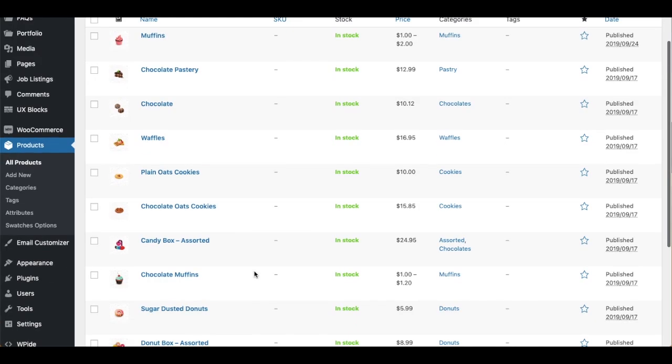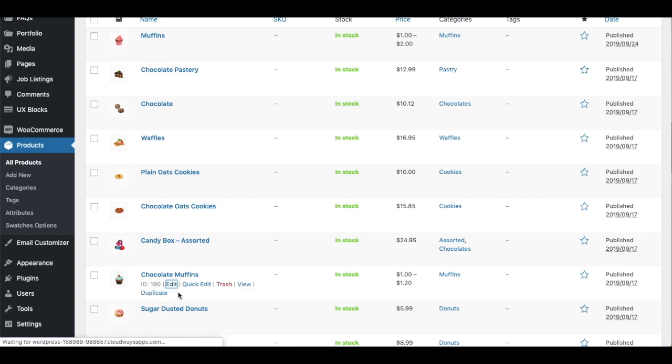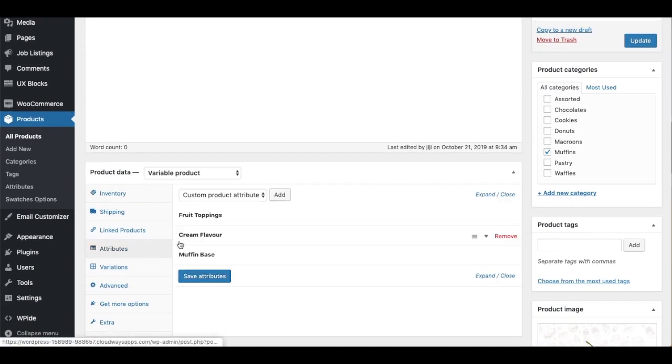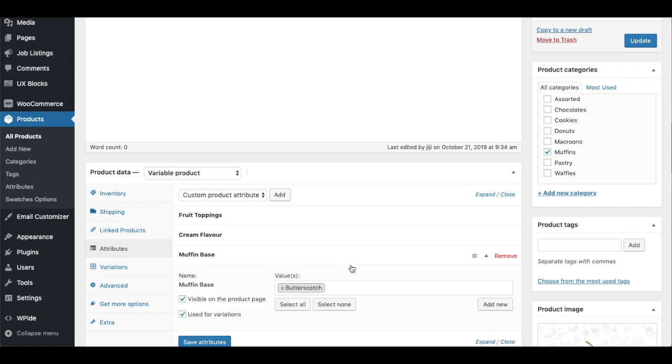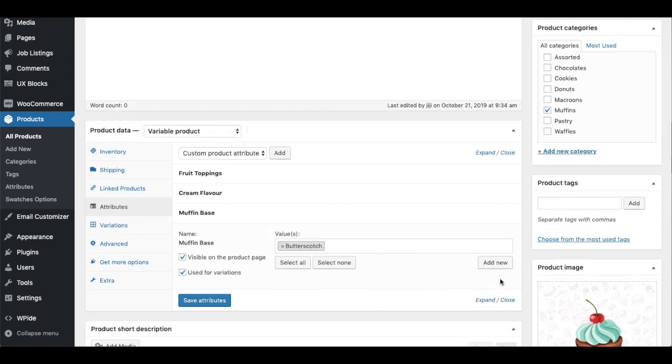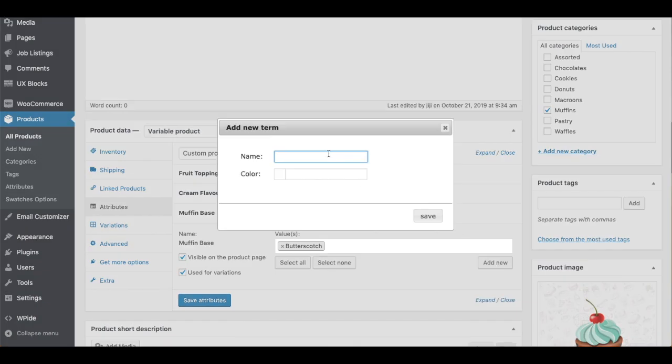In case of a local term, you can add the swatch data from the product. Navigate to the Attributes tab. Choose the corresponding attribute, click on Add New button. After entering the term name, fill in the required swatch data.